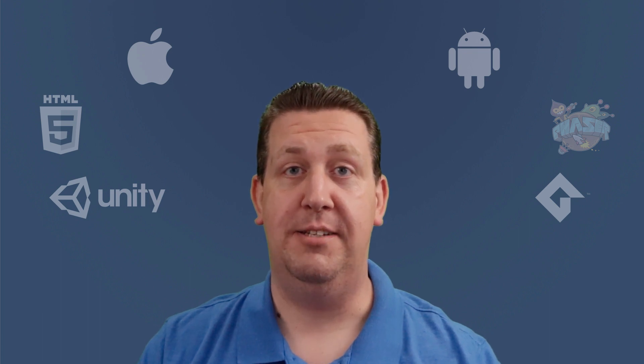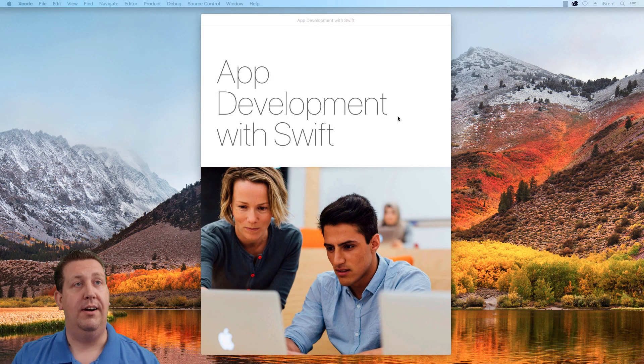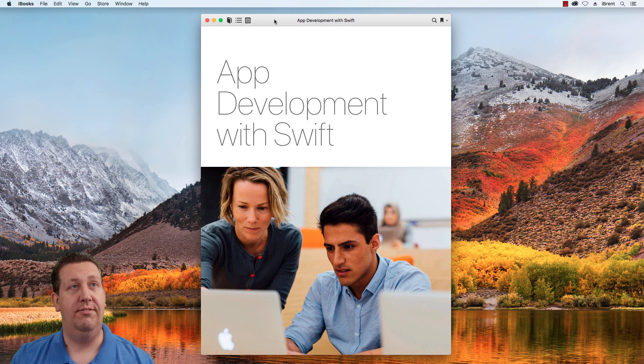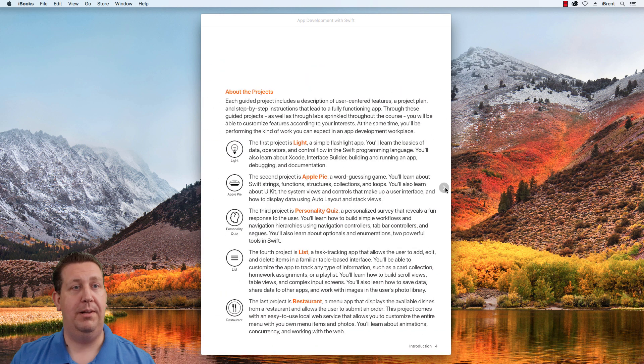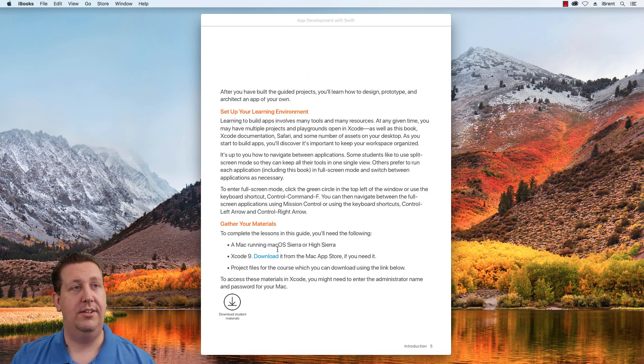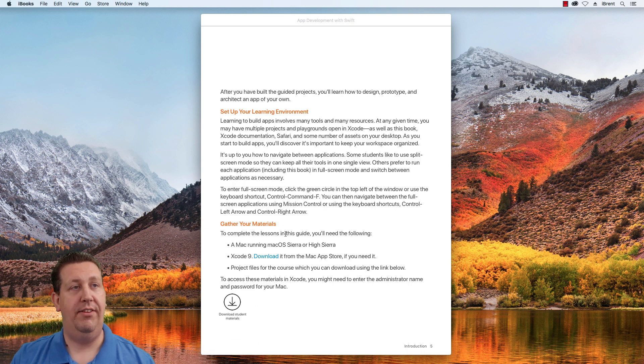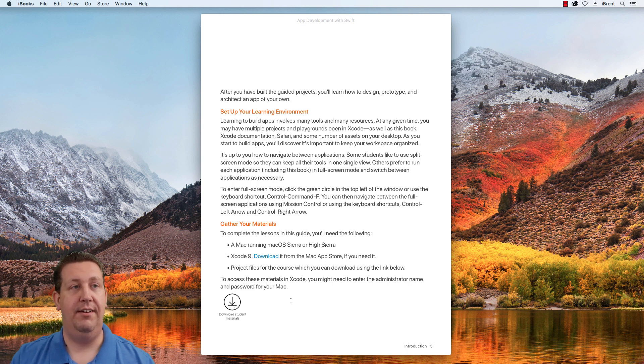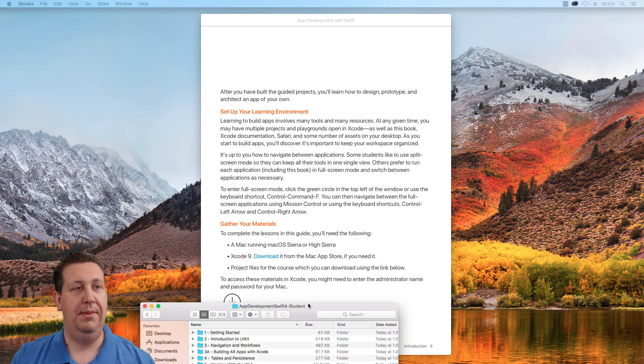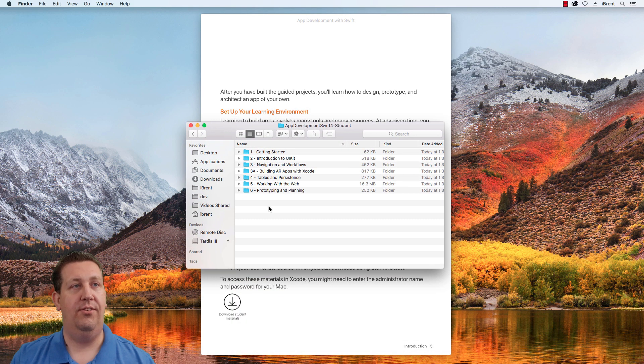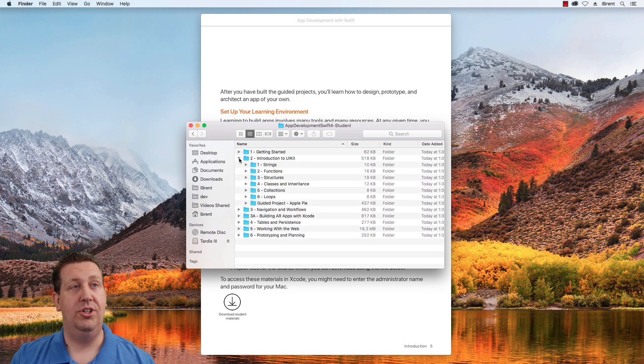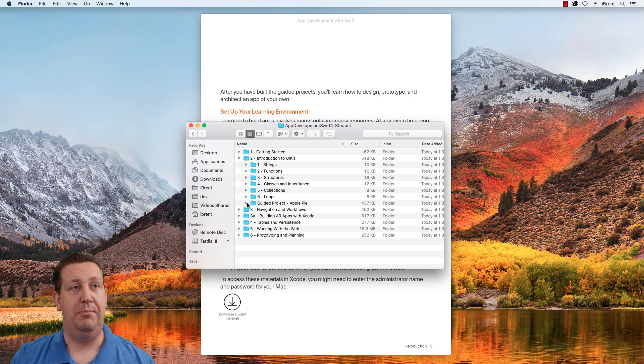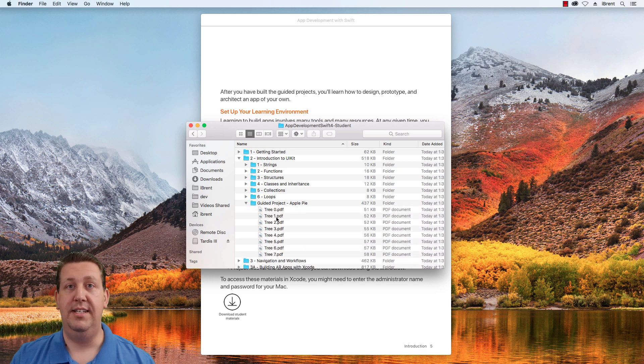We need to download some assets that are used in this project. Go to the iBooks App Development with Swift, navigate to page five which says gather your materials, and download the zip file. When you unzip that, you'll find a folder with assets for all the projects. We're looking at number two introduction to UI kit, guided project apple pie.